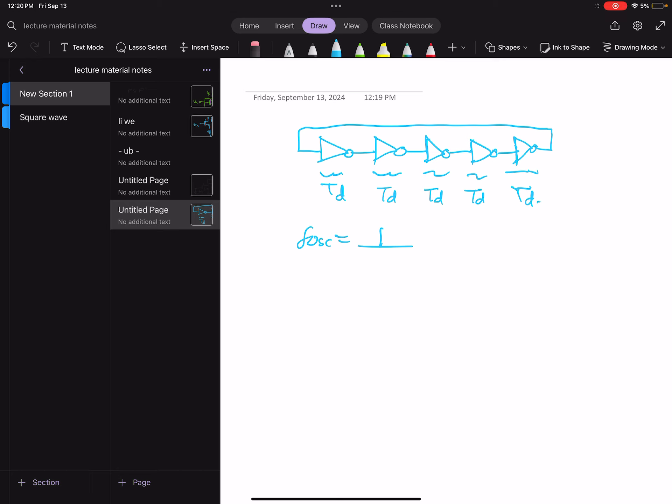by 2nTD where n is the number of stages. Now n needs to be odd for this oscillator to oscillate to satisfy the Barkhausen criteria. So now for a five-stage oscillator, the frequency is going to